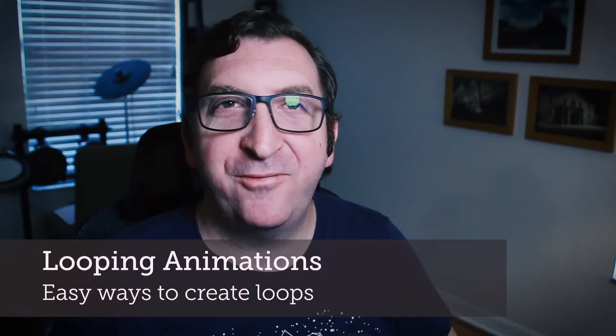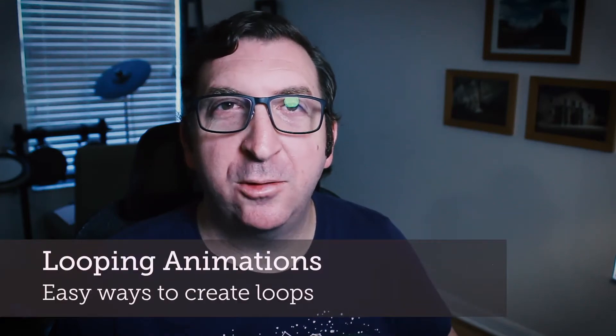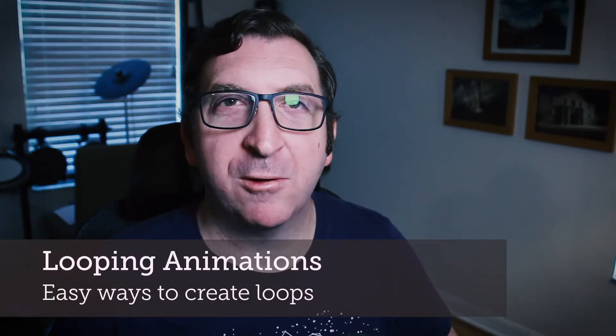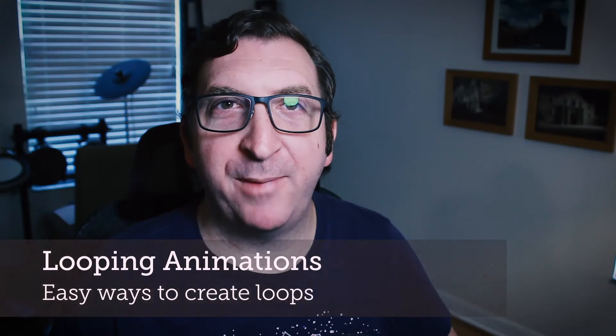Hello everyone. In this video we're going to take a look at some basic ways we can create looping animations. Let's go ahead and get started.